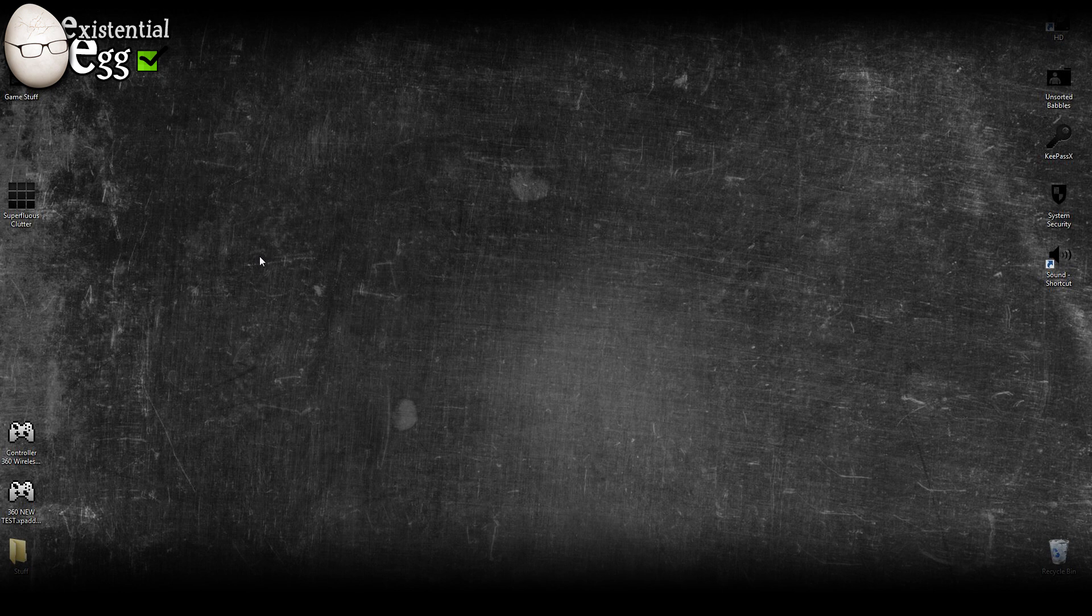I'm going to do what I should have done a long time ago. So I make Xpadder profiles, but I have never actually made an Xpadder setup guide. So let's do that.